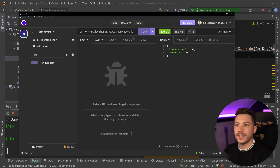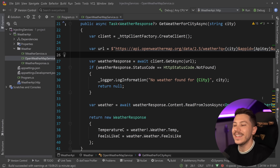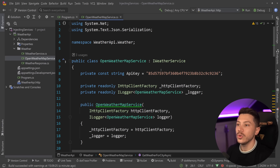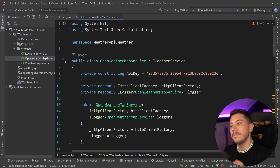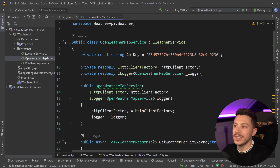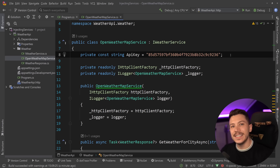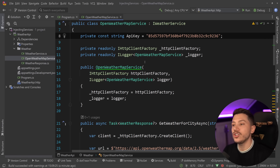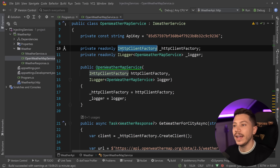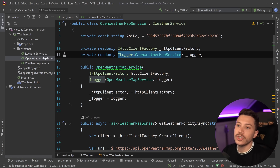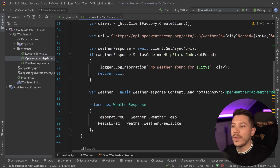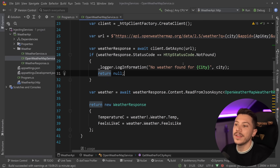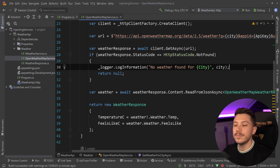The weather retrieval process itself isn't really important — what's important is the code. In the Open Weather Map service, I have an API key needed to call that API, which is free — you can generate your own. I'm injecting the IHttpClientFactory to generate an HTTP client, and the ILogger to log when no weather is found for a given city.